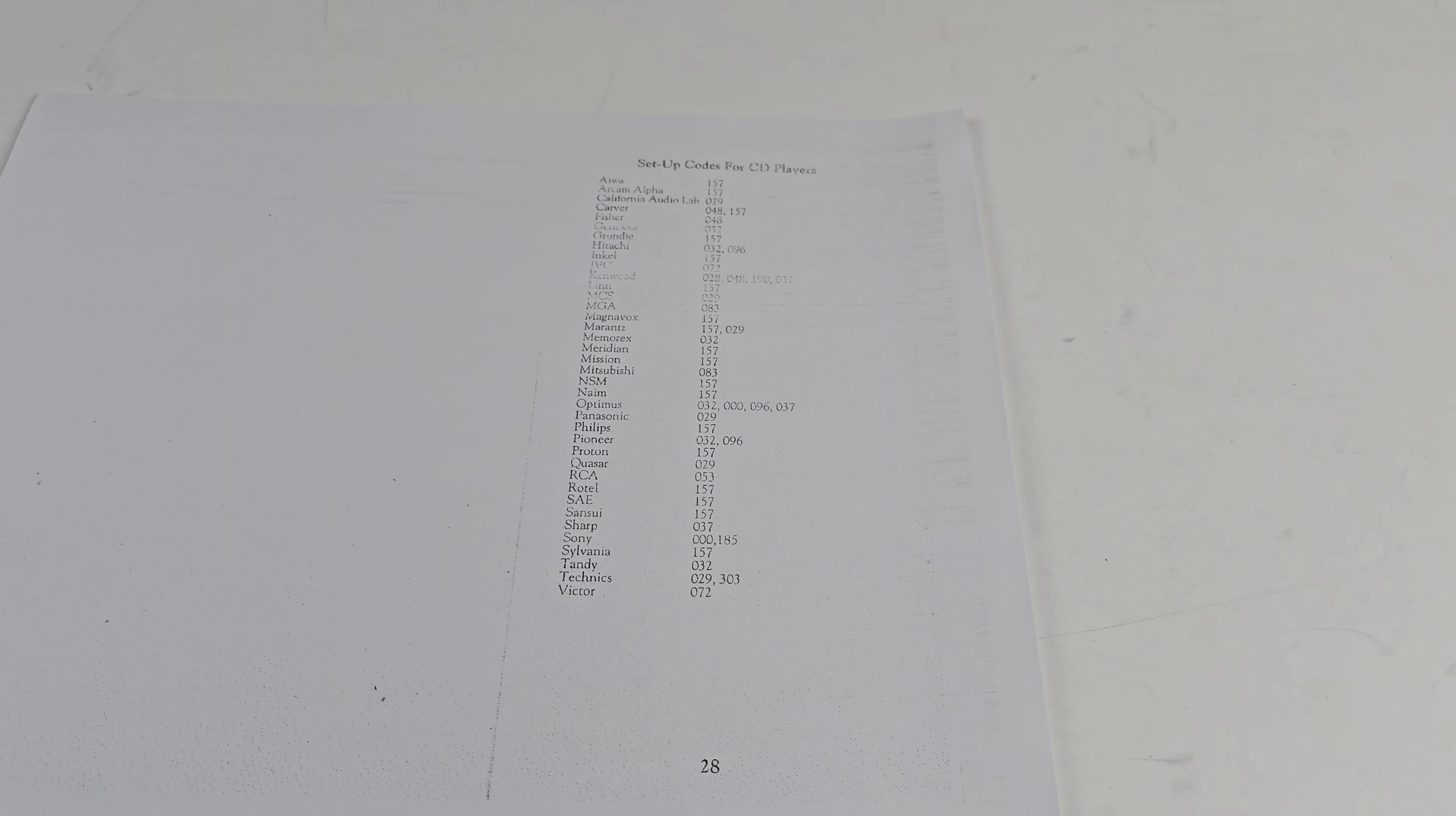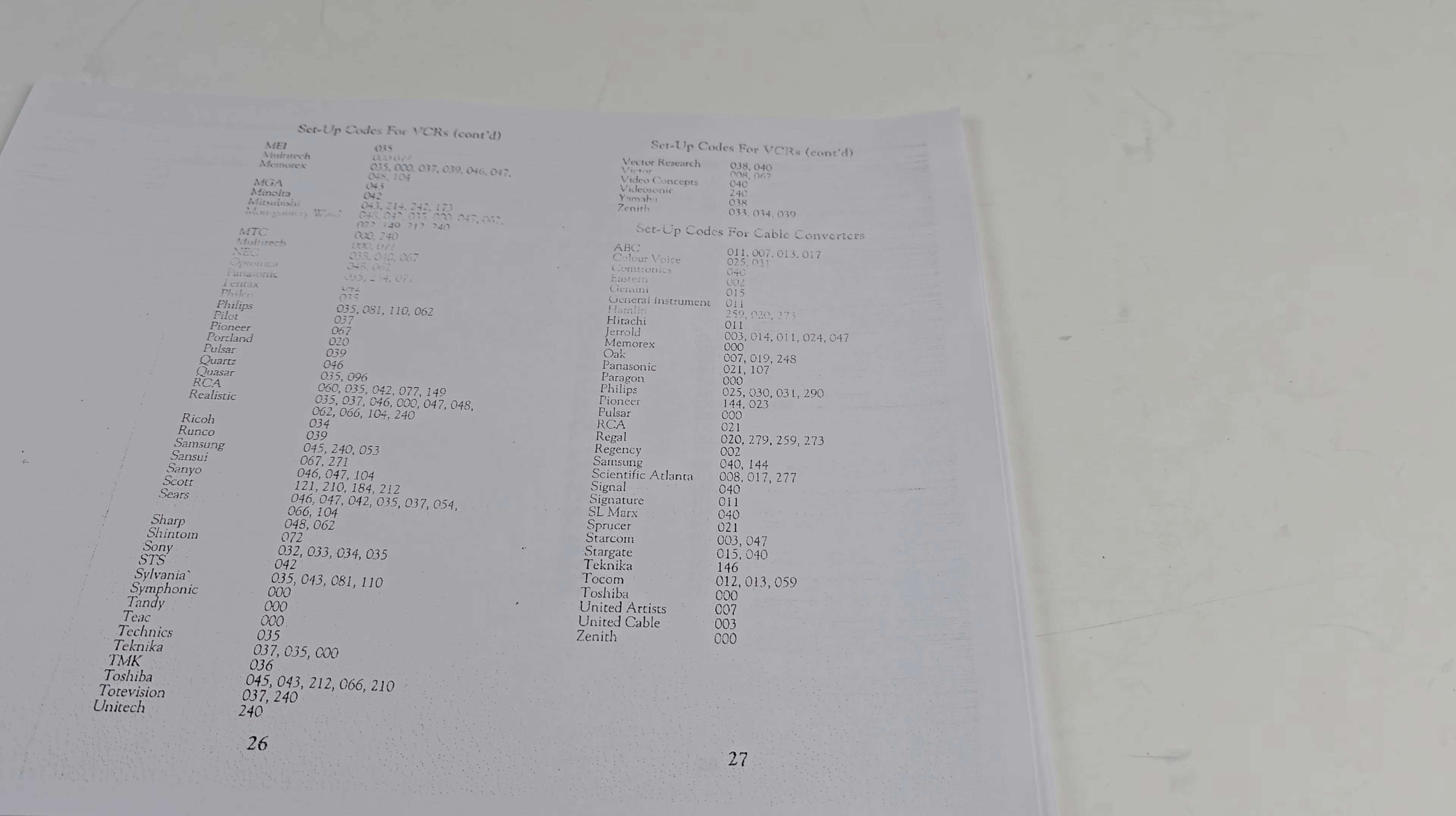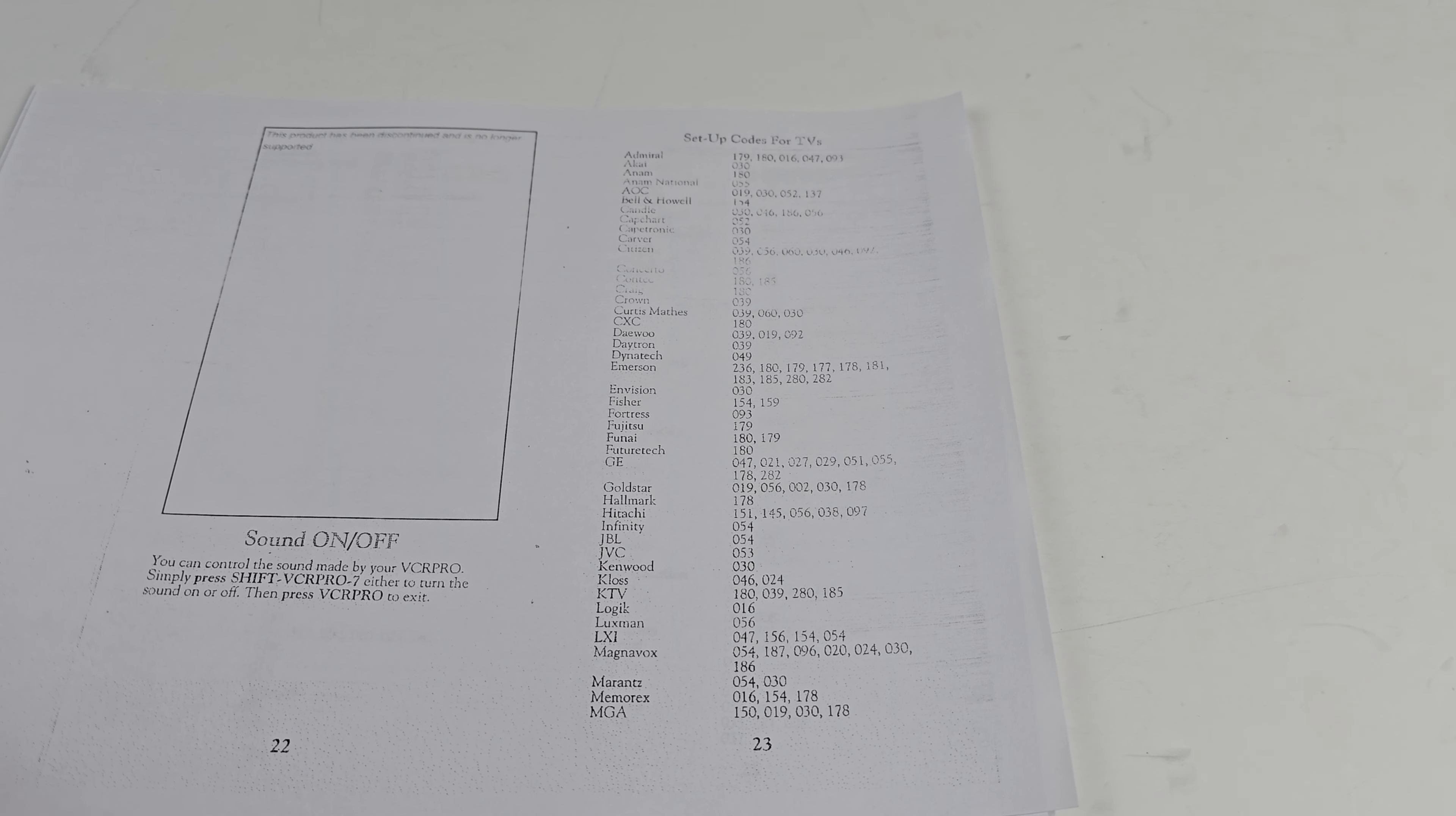And I guess it's also worth throwing out there that this was made, I believe, in the mid-90s. So if you're dealing with a device that is newer than that, these codes may not work.